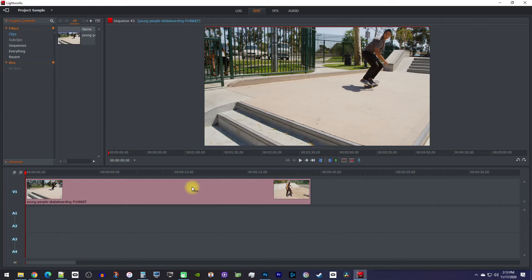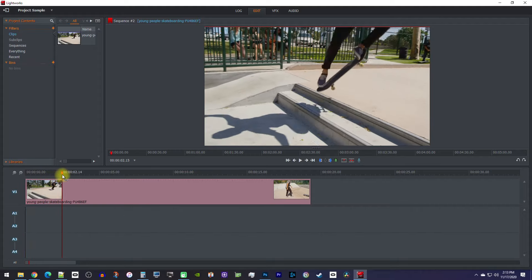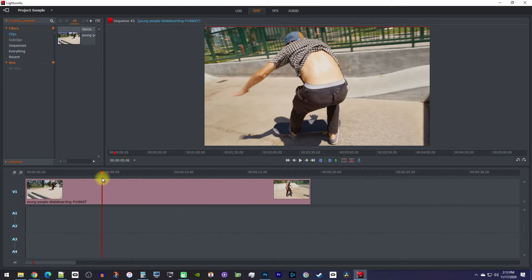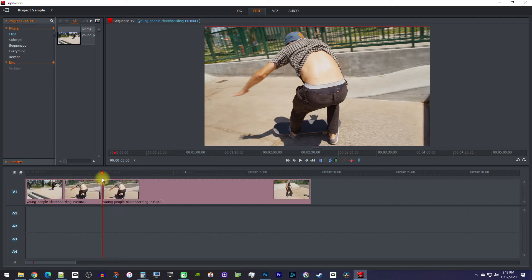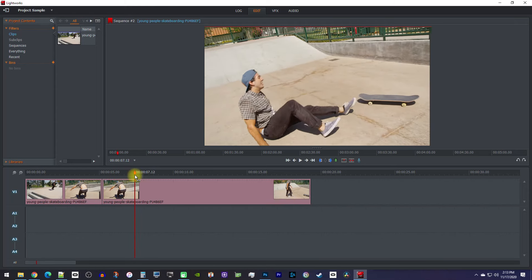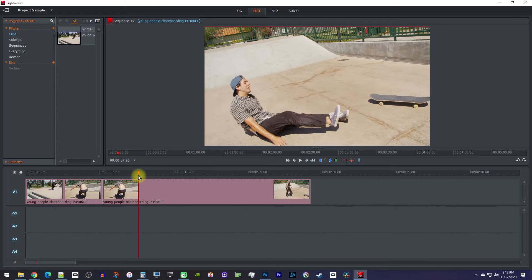First, let's say you want to delete something in the middle of your clip by cutting it out. To do this, move the playhead to where you want to start cutting out the unwanted part of your clip. Then press the C key on your keyboard to make the cut. Next, move the playhead to where you want to finish cutting out your clip, and once more, press the C key to make another cut.